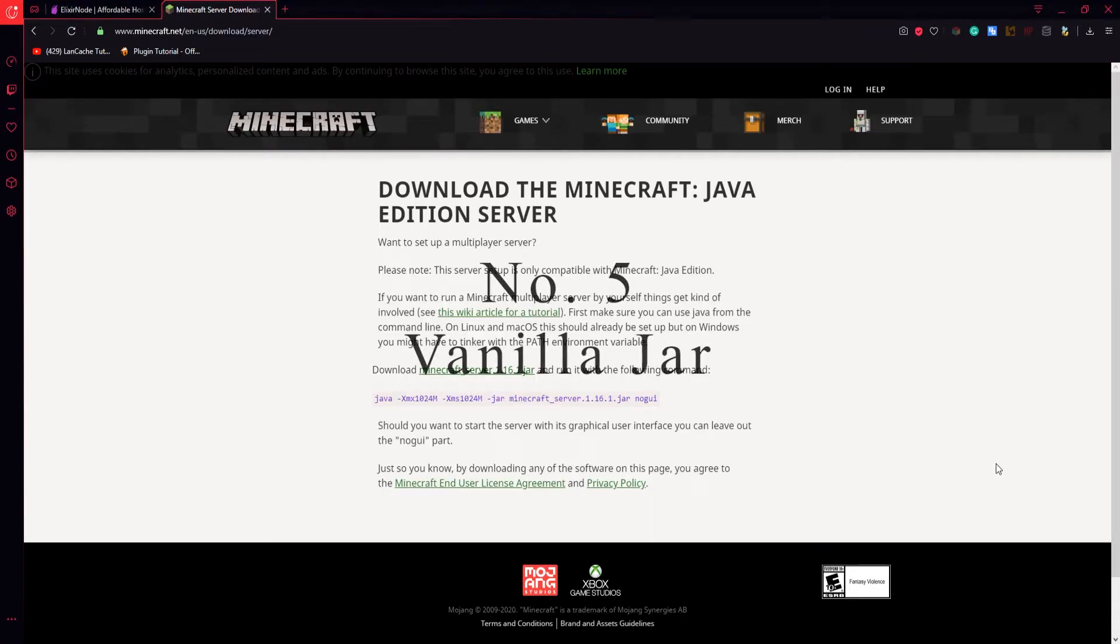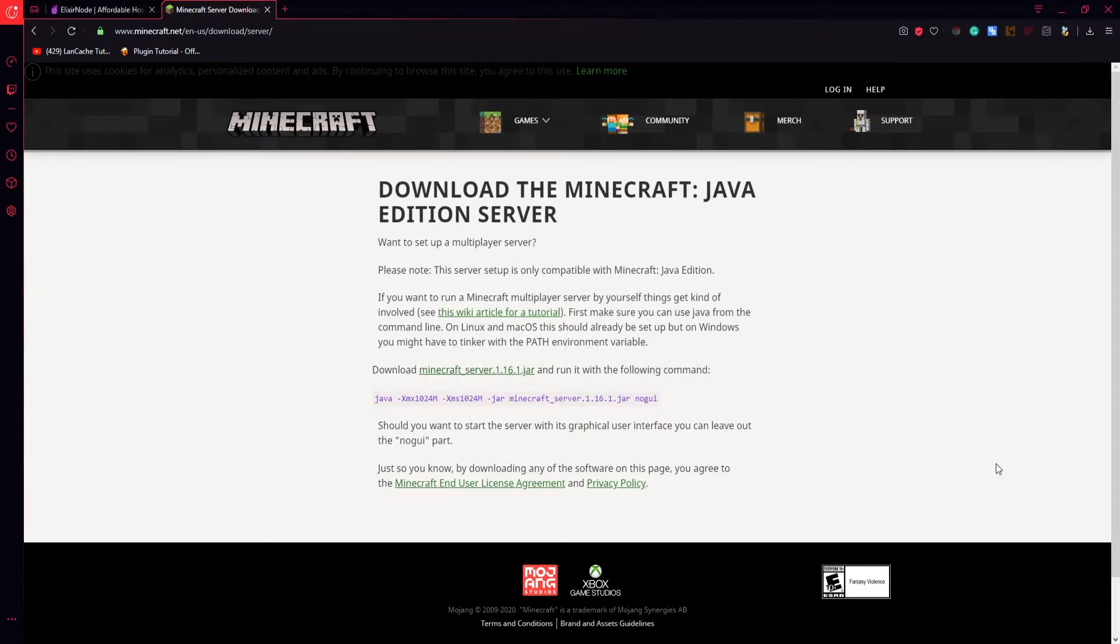On number 5 we have vanilla servers. Vanilla servers are the easiest ones to be created, it's so fast and so easy to play with your friends. The biggest downfall is that you can't install plugins, you can only get datapacks.